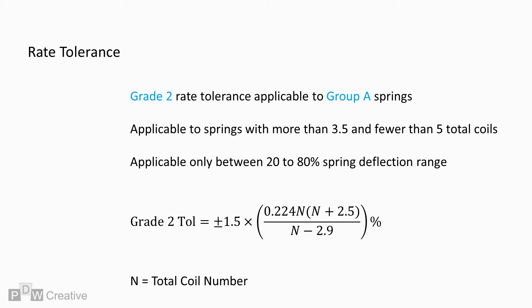The equation for Grade 2, Group A springs of between 3.5 to 5 coils is almost identical apart from the application of a 1.5 multiplication factor.